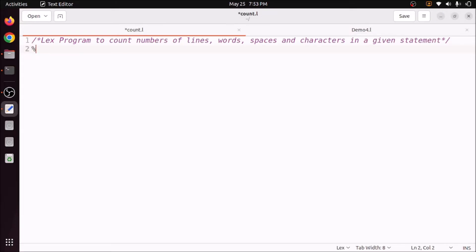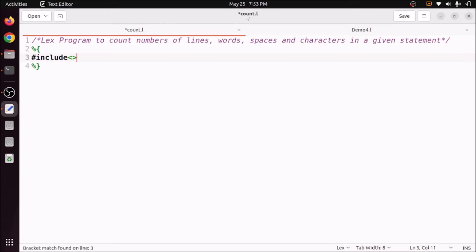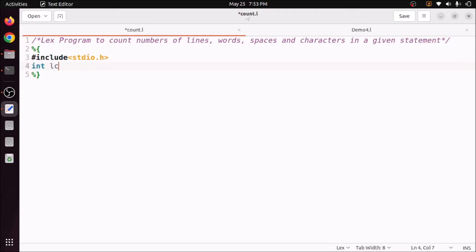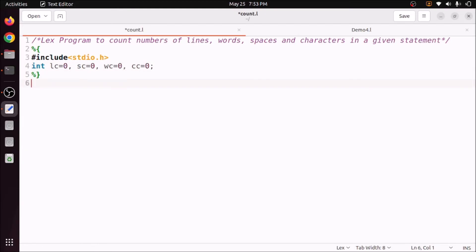The first section starts with '%{' and ends with '%}' — this is called the definition section. Here we add header files; in this case we need 'stdio.h'. We also declare variables: lc=0 for line count, sc=0 for space count, wc=0 for word count, and cc=0 for character count.